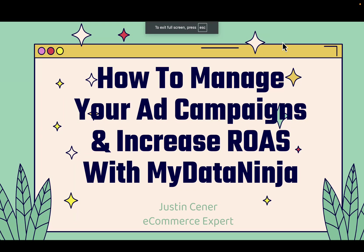Hey everybody! Justin Senor here. In this video, I'm going to teach you how to manage your ad campaigns and increase your ROAS with MyDataNinja.